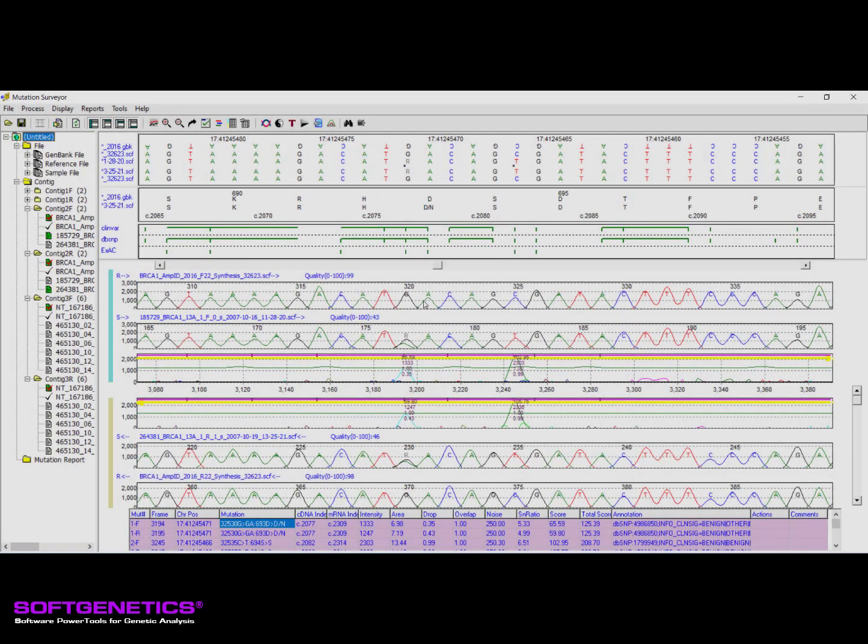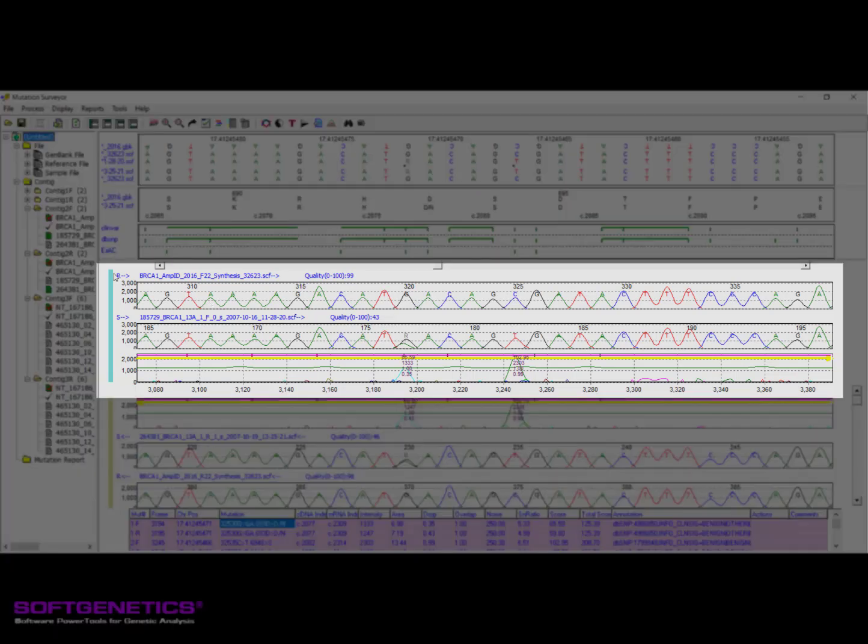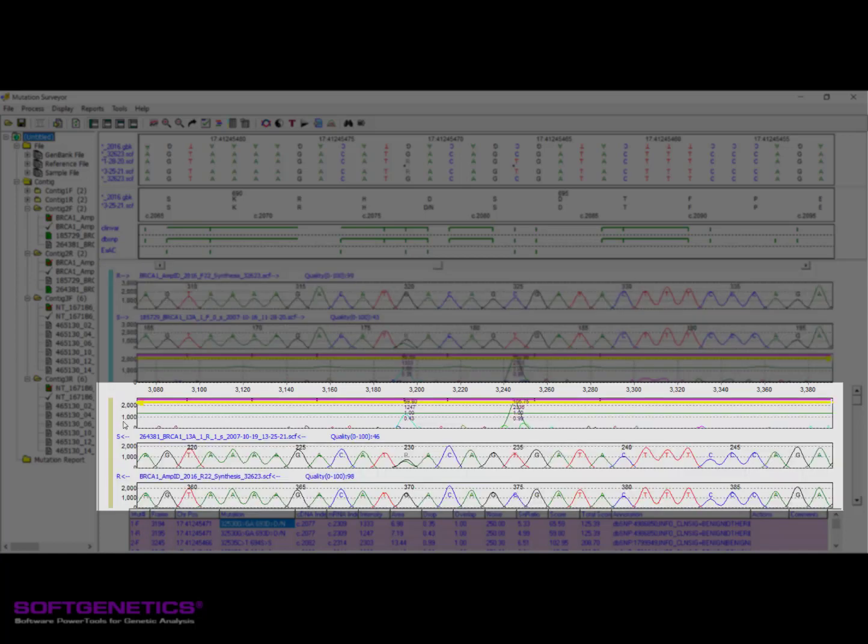The Sample Traces pane, also known as the Electro-Pheragram pane, displays the traces for a selected sample. When working with bidirectional samples, the traces will be grouped by direction. Traces to the right of the blue vertical bar represent the forward direction, and traces to the right of the tan vertical bar represent the reverse direction.